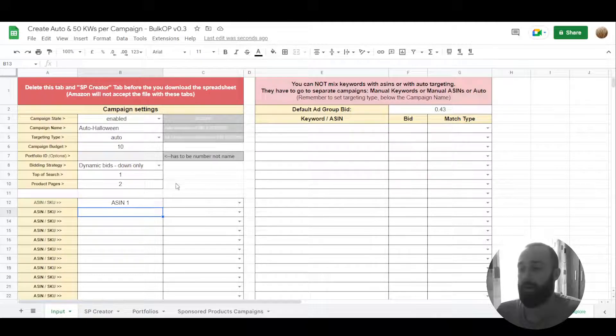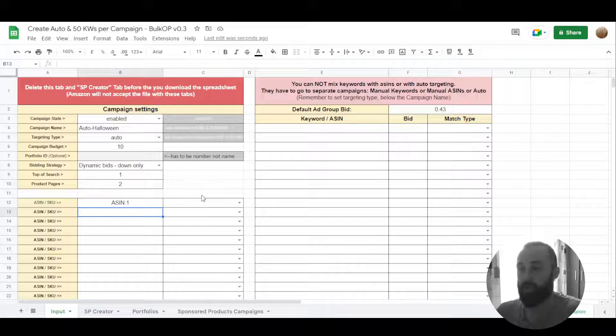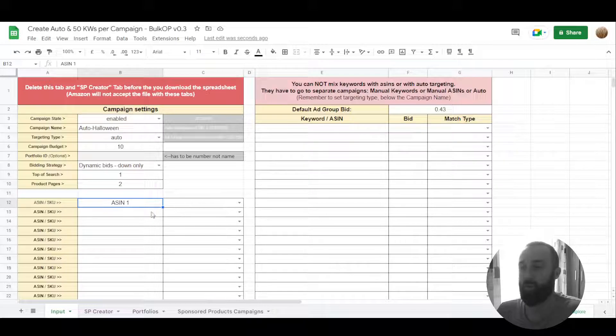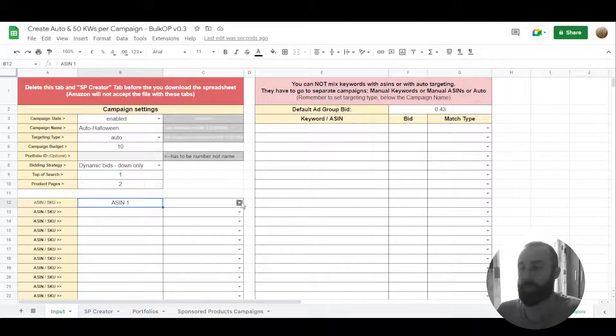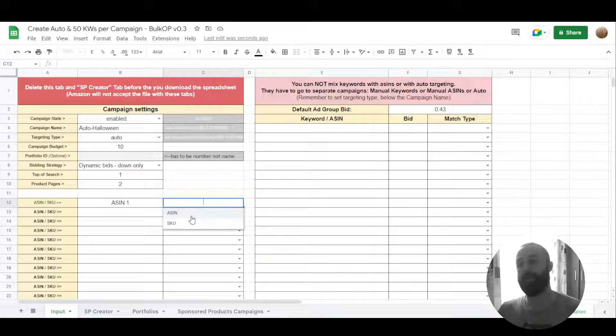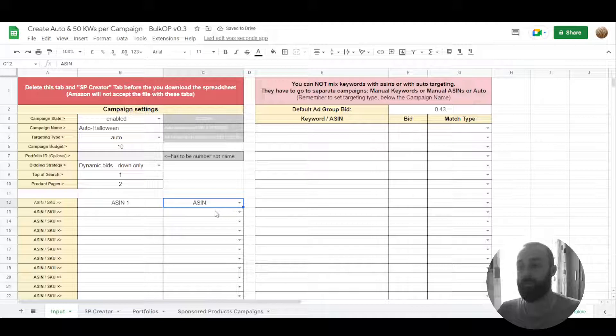It creates the naming structure of your campaigns in this way. Here you can put an ASIN, multiple ASINs, and here you can choose whether it is ASIN or SKU.